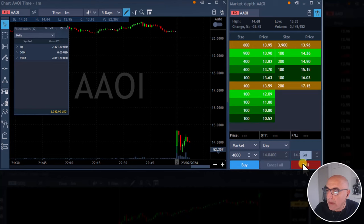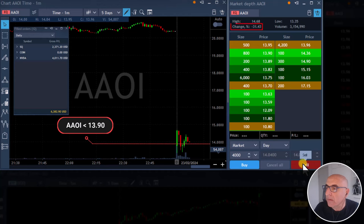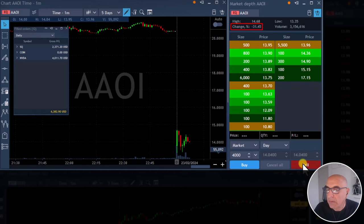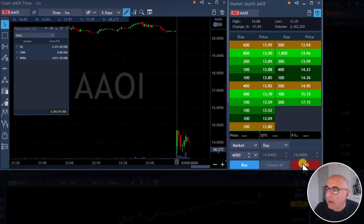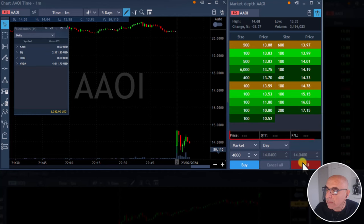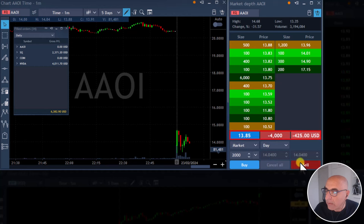About to short AAOI if it comes under 13.90. This stock is down 31% — it should be a classic gap and go. It tried to move higher, maybe failing. I'm definitely gonna short — now I'm short AAOI. Actually I want to add some, adding some more here.